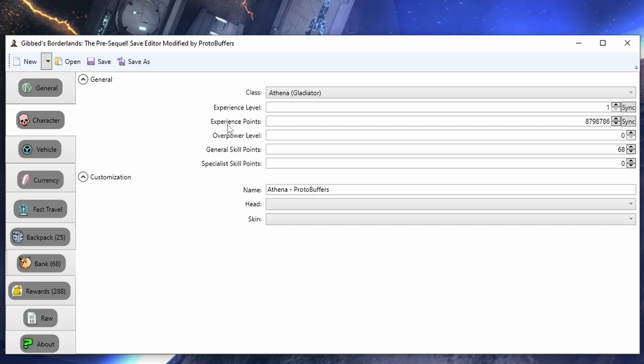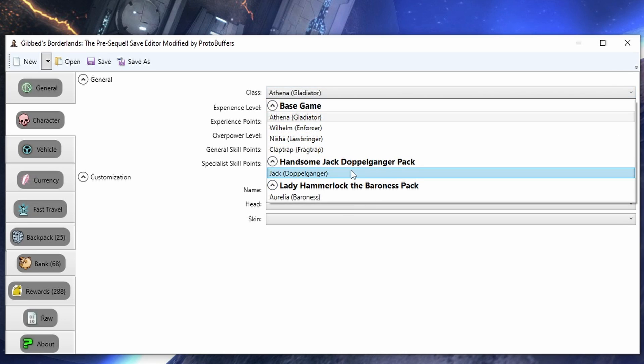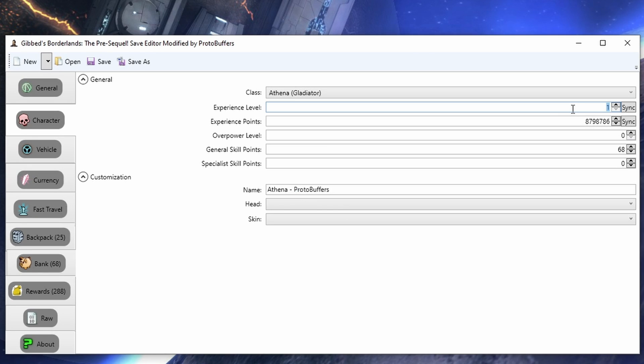Moving to the general tab here, we can choose whatever character you want. If you are on PS3 or Xbox 360, you are going to need the actual DLC to select one of these characters though.